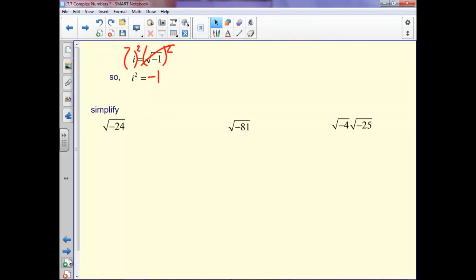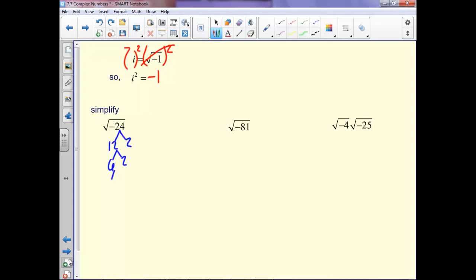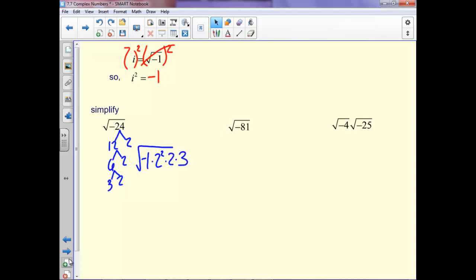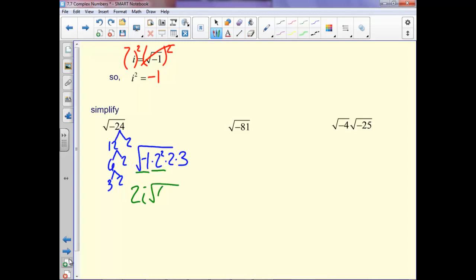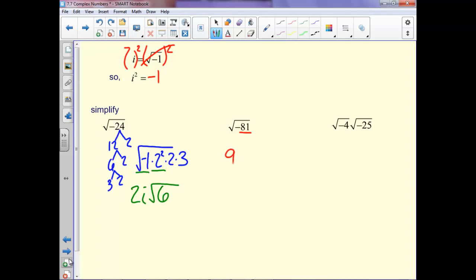When we use these, we'll simplify √(-24). Break 24 into 4 and 6. So this is the square root of negative 1 times 2 squared times 2 times 3. Square root of negative 1 is i, square root of 2 squared is 2, and we're still left with a √6. For √(-81): square root of 81 is 9, and square root of the negative gives us i.